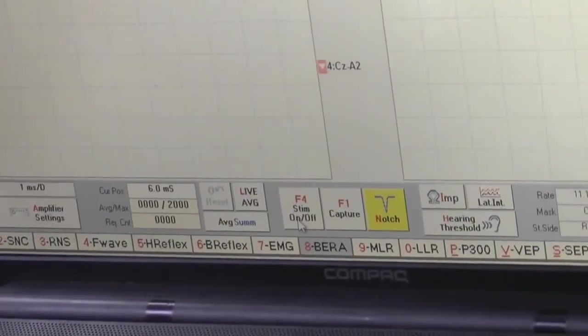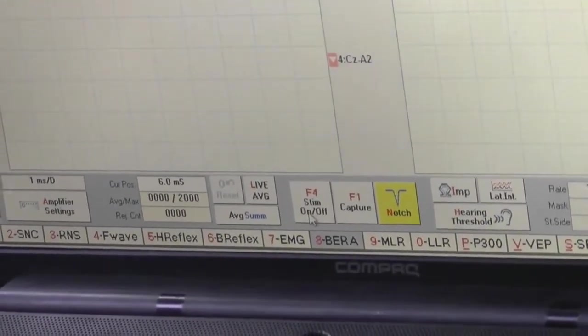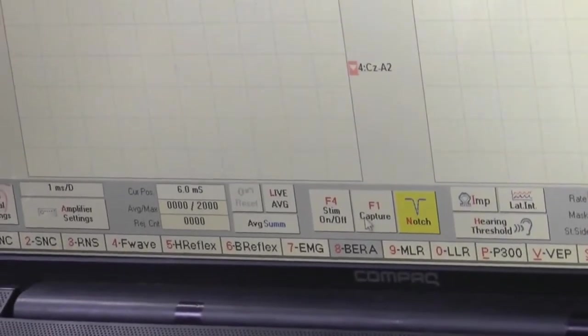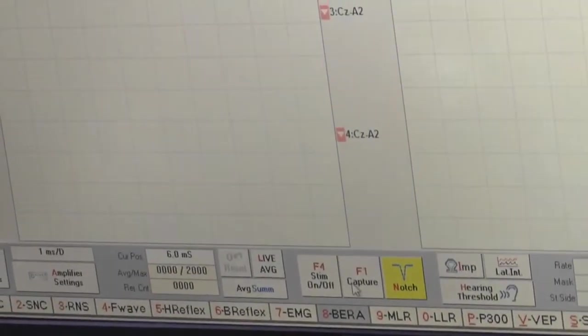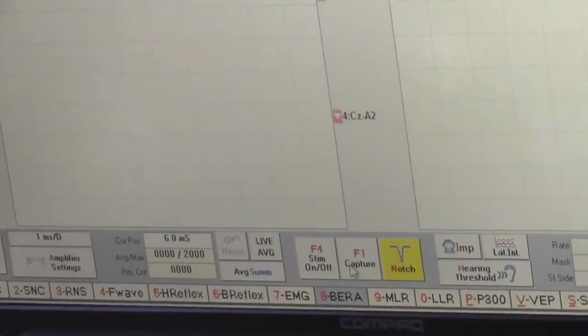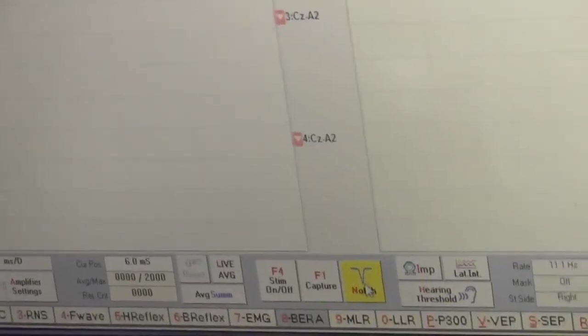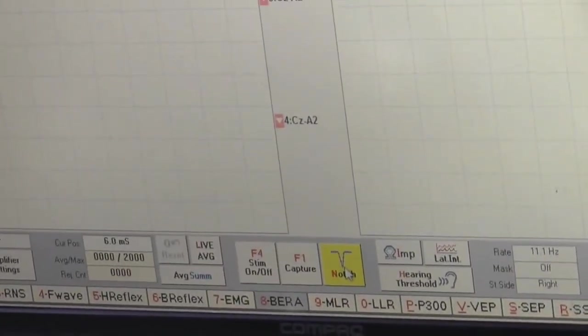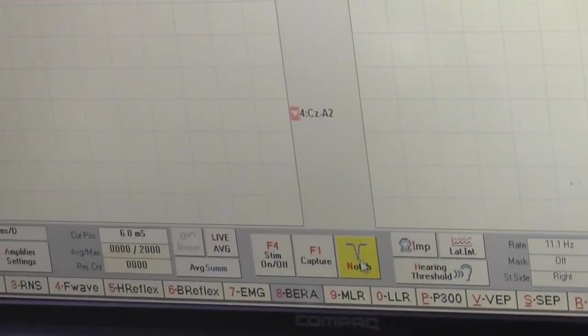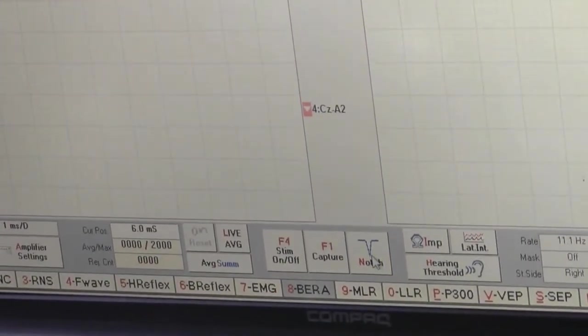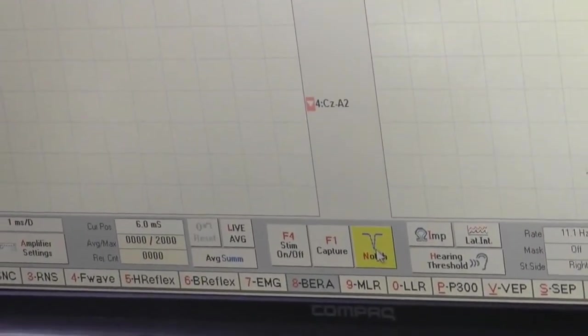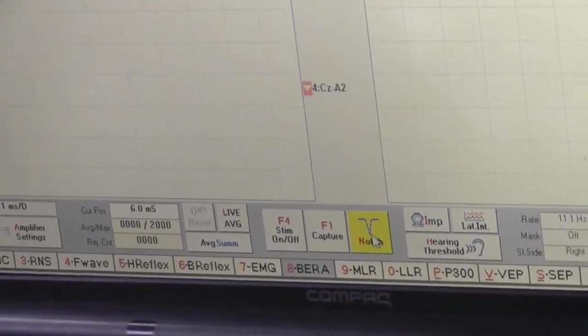Stim on and off. Here you can start the test. Capture - after completion of the test you can capture from here. Notch - if external noise is coming, you can click this option and the external noise will be reduced.